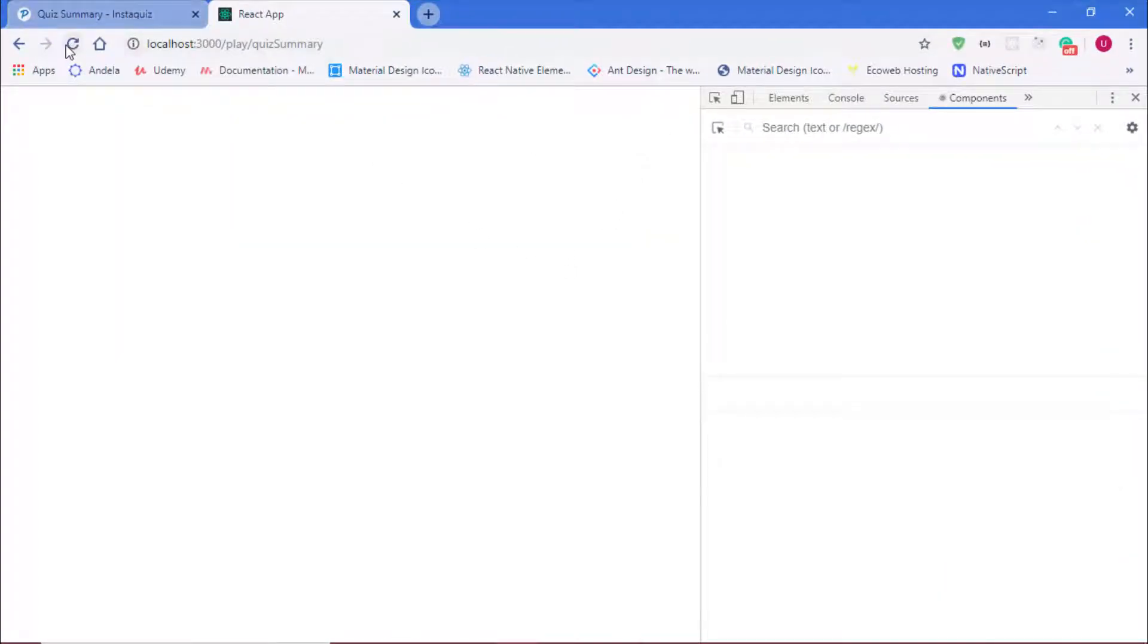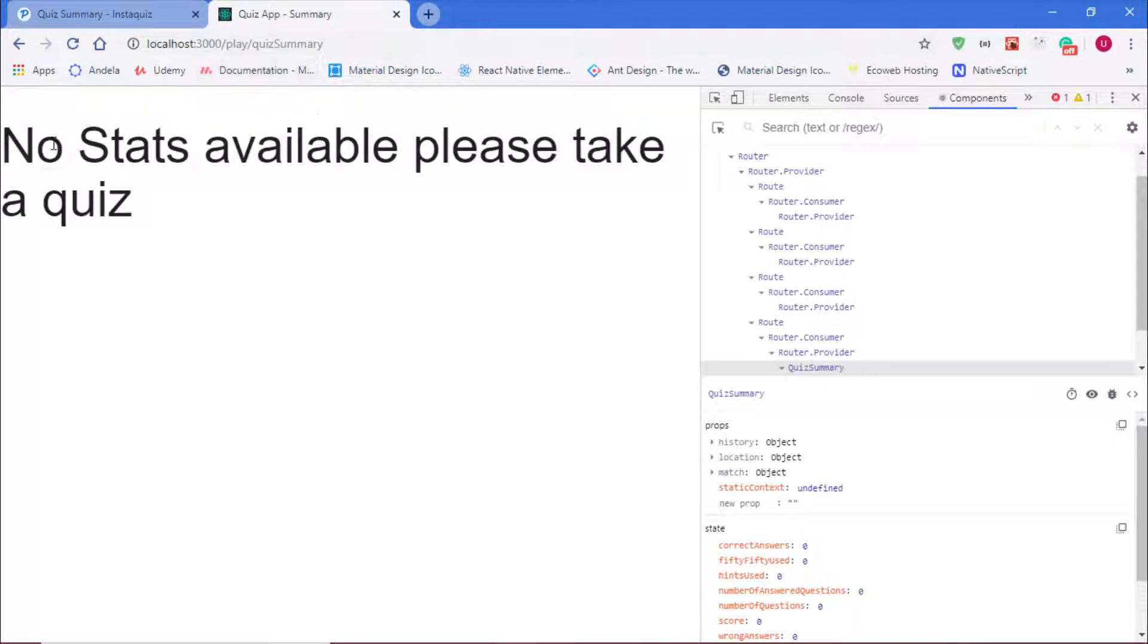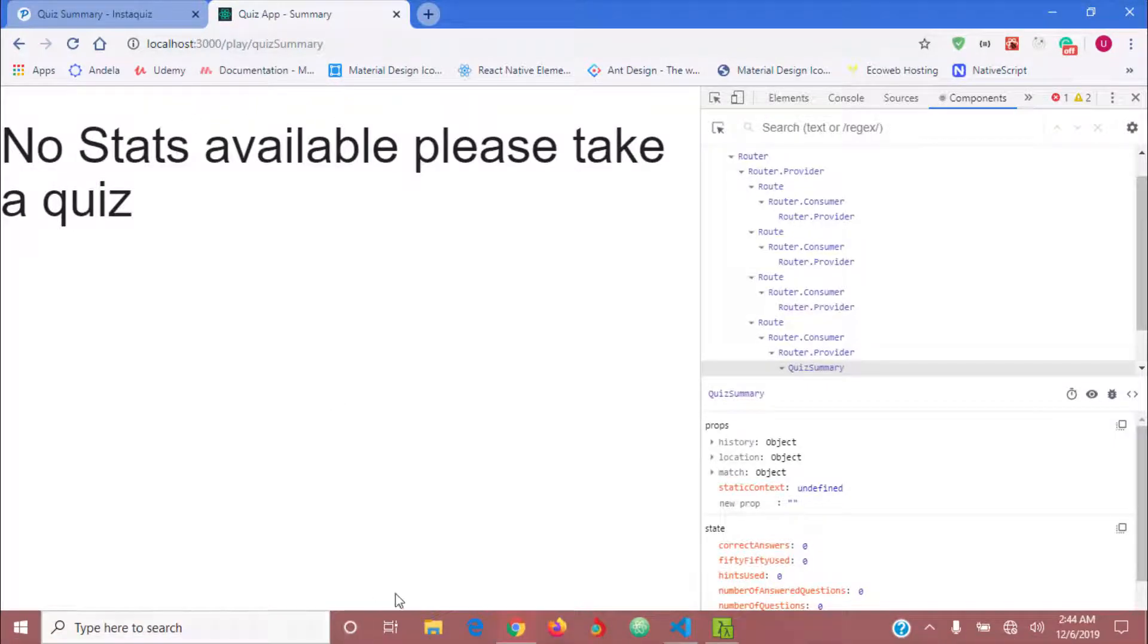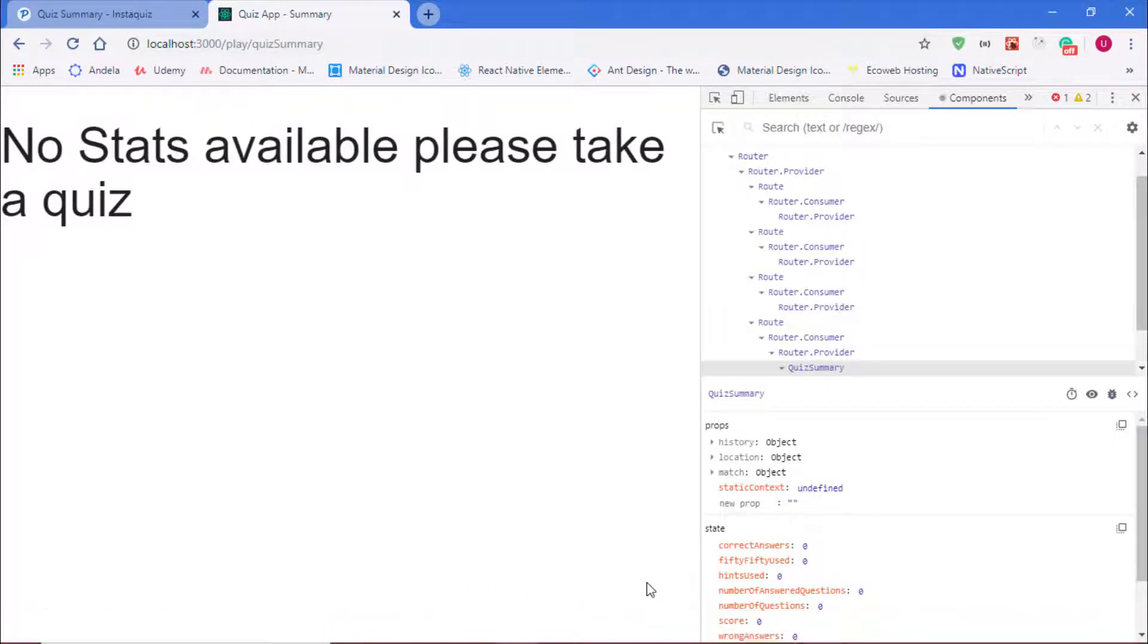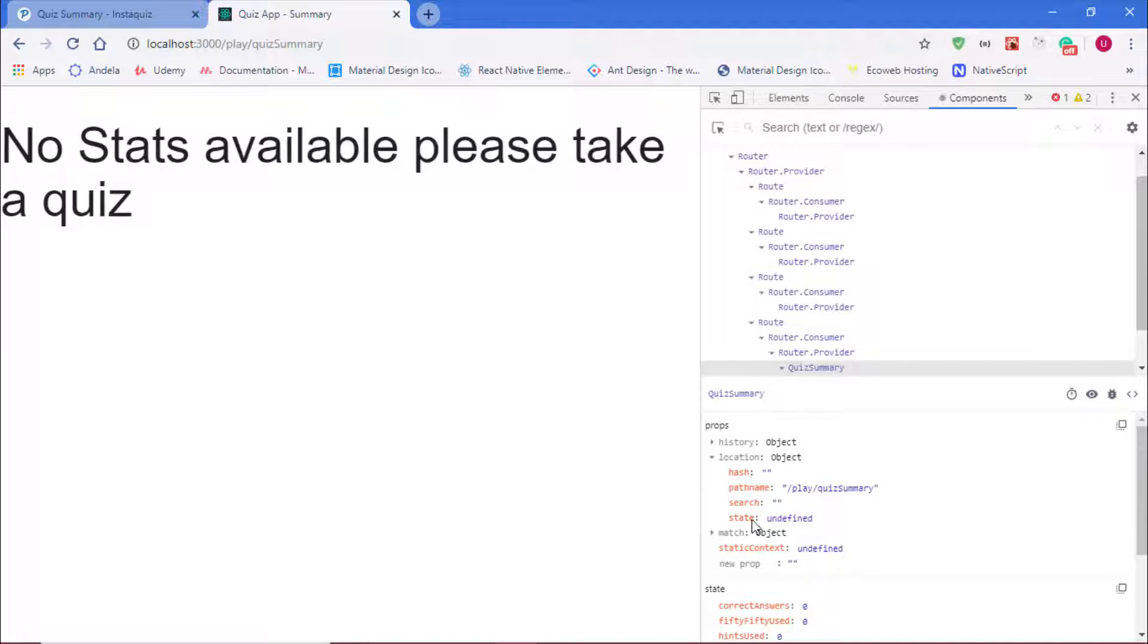Now over in my browser, I'll just reload this quiz summary. We can see we have 'no stats available please take a quiz'. That's because if we look at our props in the location object, the state is undefined.